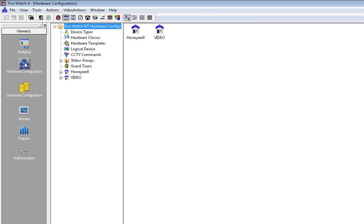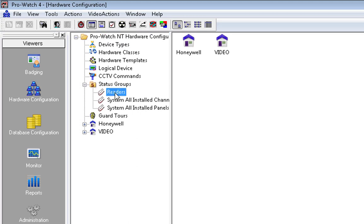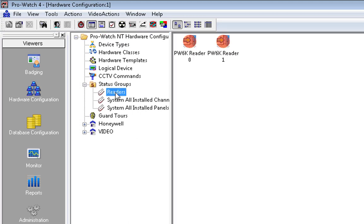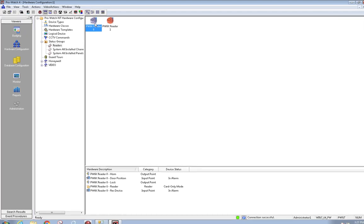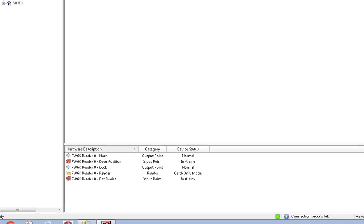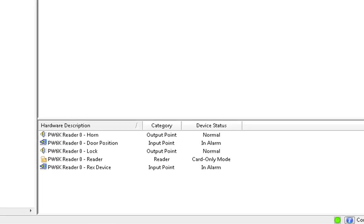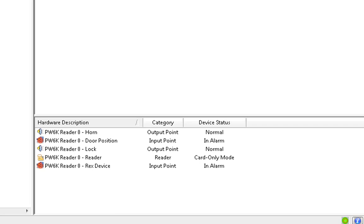Click on Hardware Configuration and Status Groups. Choose the new status group and click on one of the logical devices to the right. At the bottom of the screen, each device within the logical device will be shown with its current status.